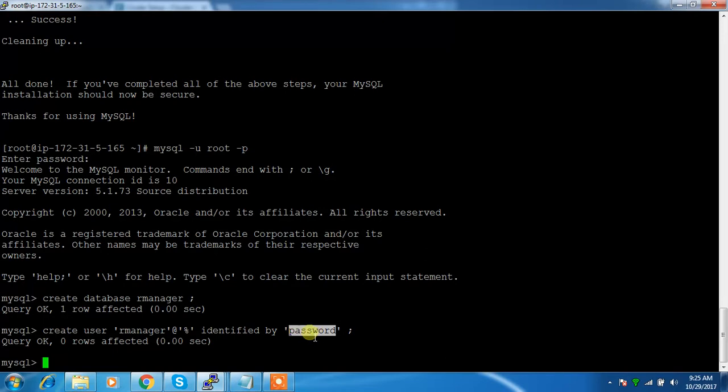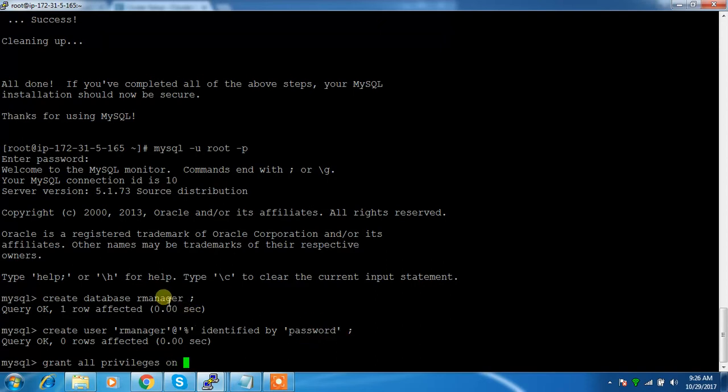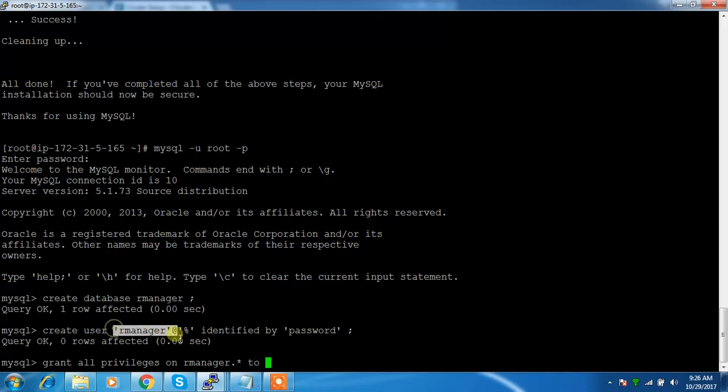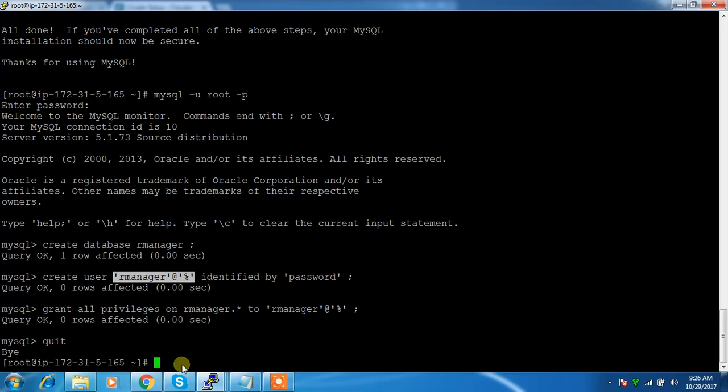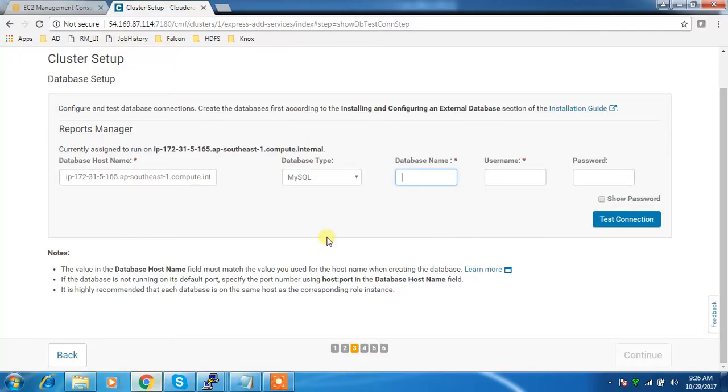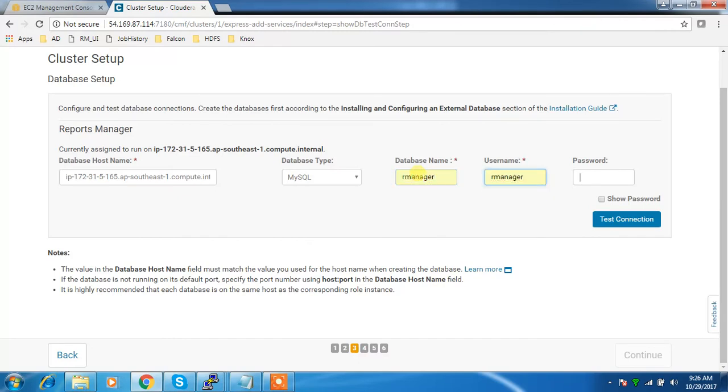Next I need to grant all privileges on this database to this user. Now I can come back and use those values - database name is rmanager, username is rmanager, and password is password.